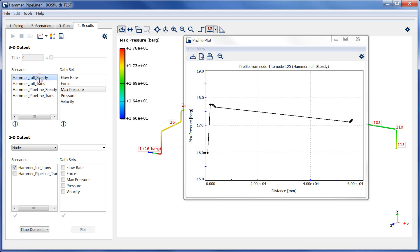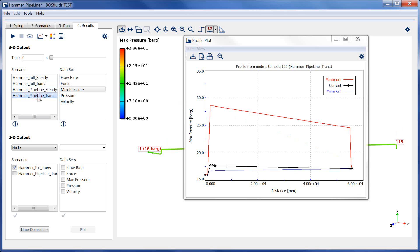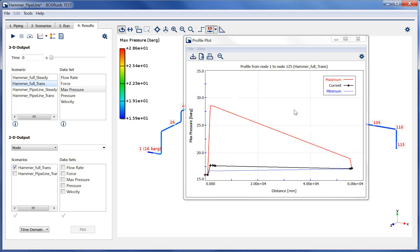Looking at the transient results, a difference can be seen especially in the mid part of the curve. Here, the full model is simply more accurate in calculating the pressure levels. However, in the remaining regions, both models seem to be equally accurate.